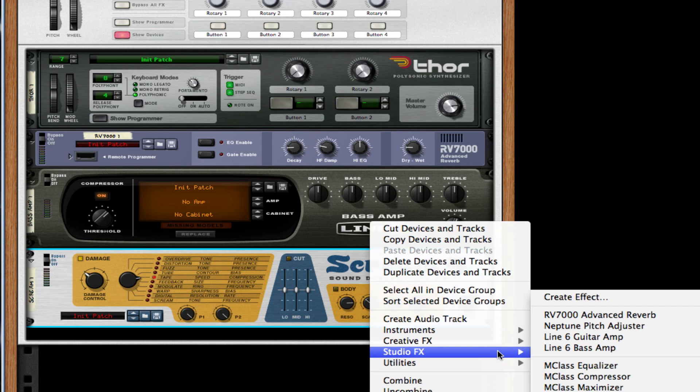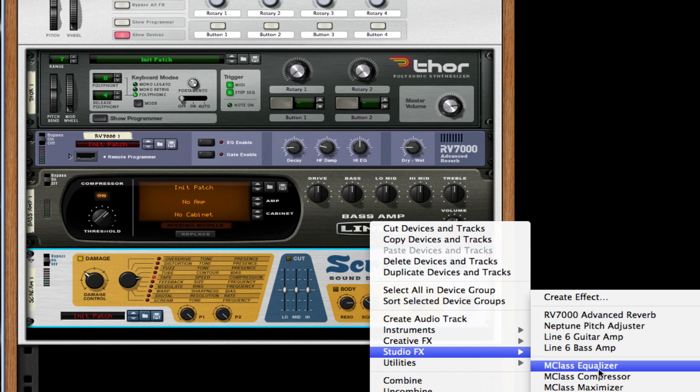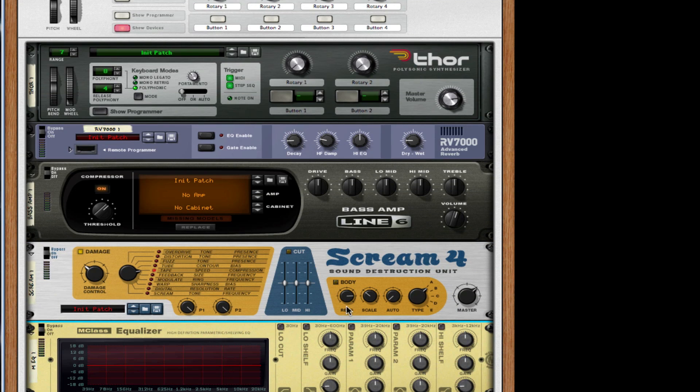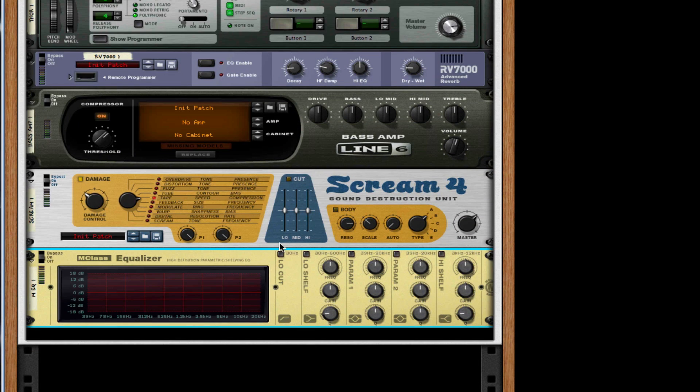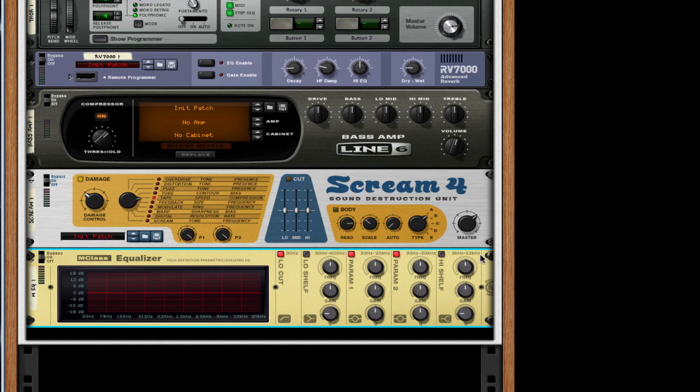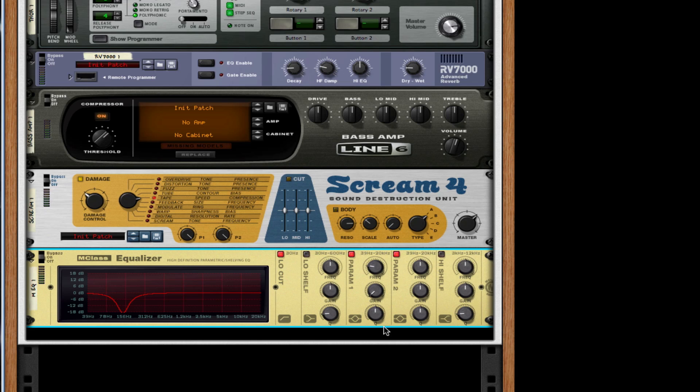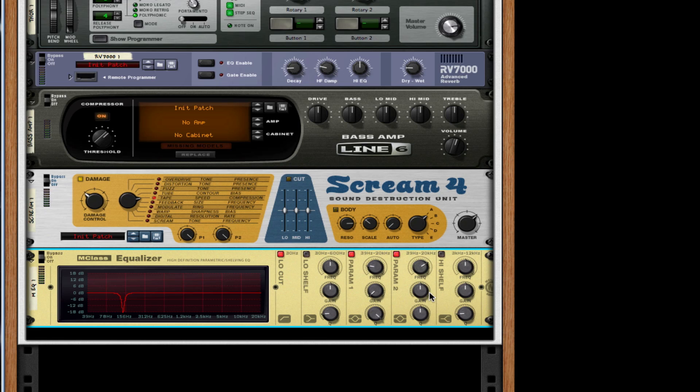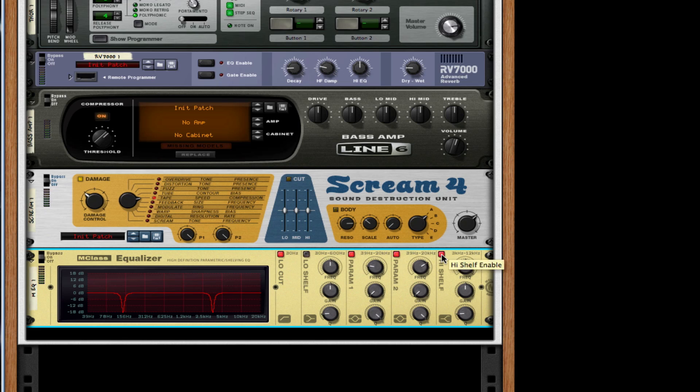To master this synth, I'm going to right click on my Scream 4 distortion unit so that it auto routes the next device I create, which will be an M-Class equalizer. For our M-Class equalizer, I'm going to choose low cut past 30 hertz. I'm going to turn on parameter one and parameter two. For parameter one, we're going to take this all the way to 139 hertz, choose the gain down all the way to negative 18.3, and the Q to 32. For parameter two, I'm going to take this to 3.465 kilohertz, the gain to be negative 18.3, and Q to be 32. For the high shelf, I'm going to take it all the way down to three kilohertz, choose the gain to be four decibels high, and choose the Q to be two.